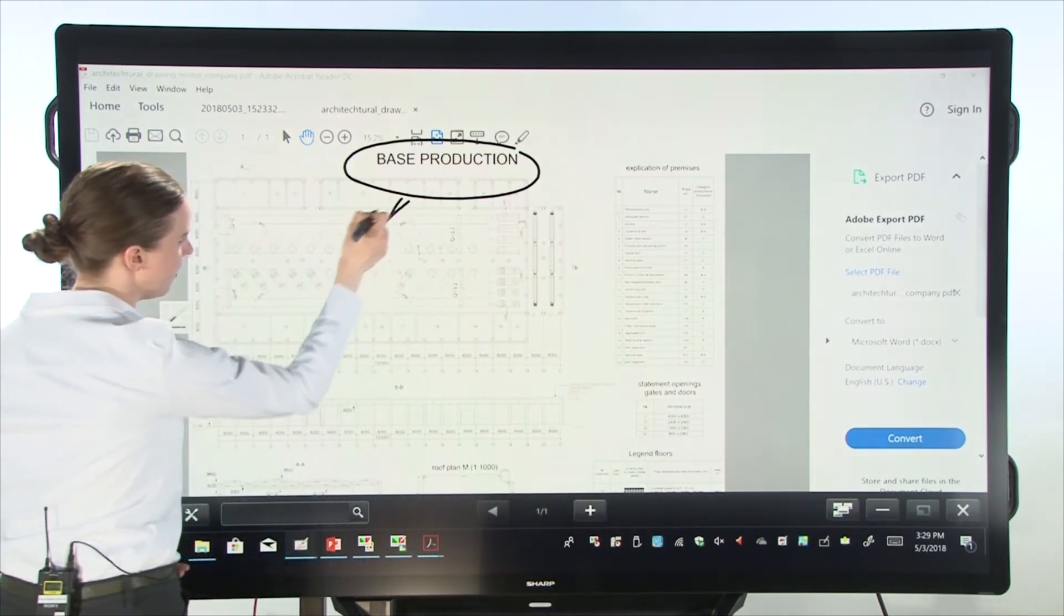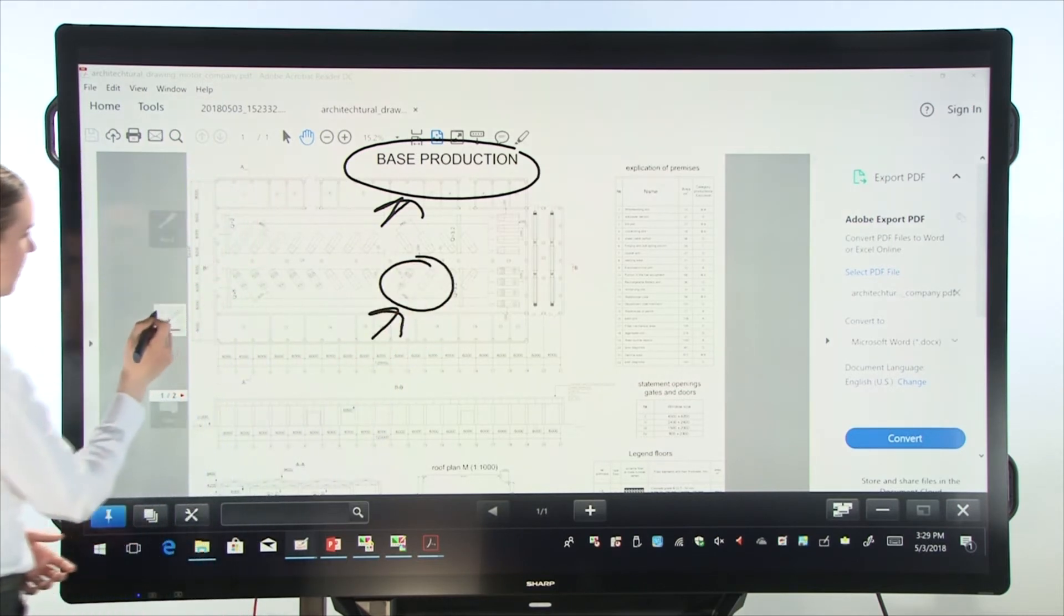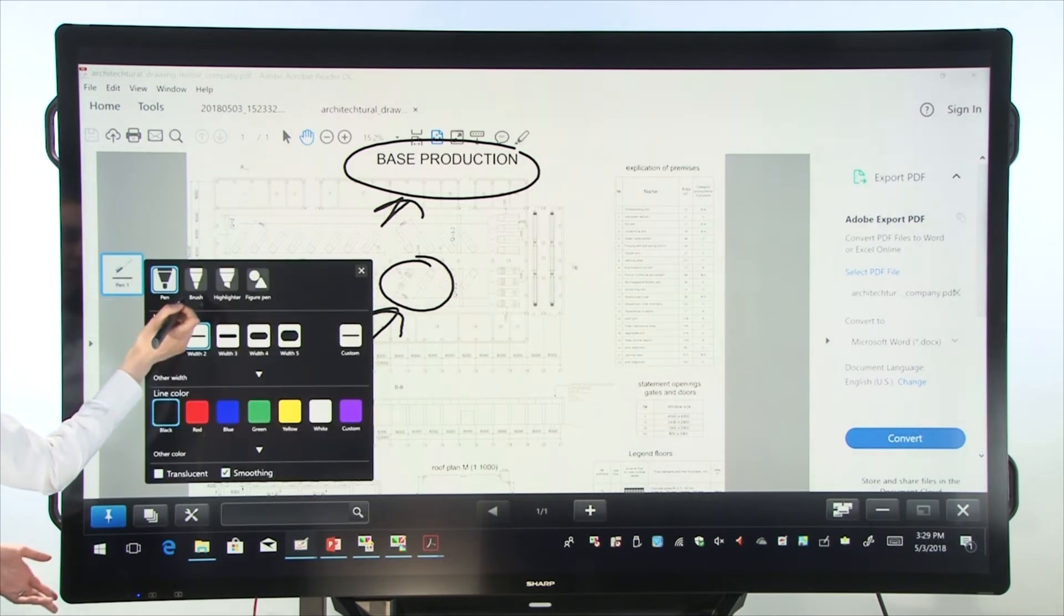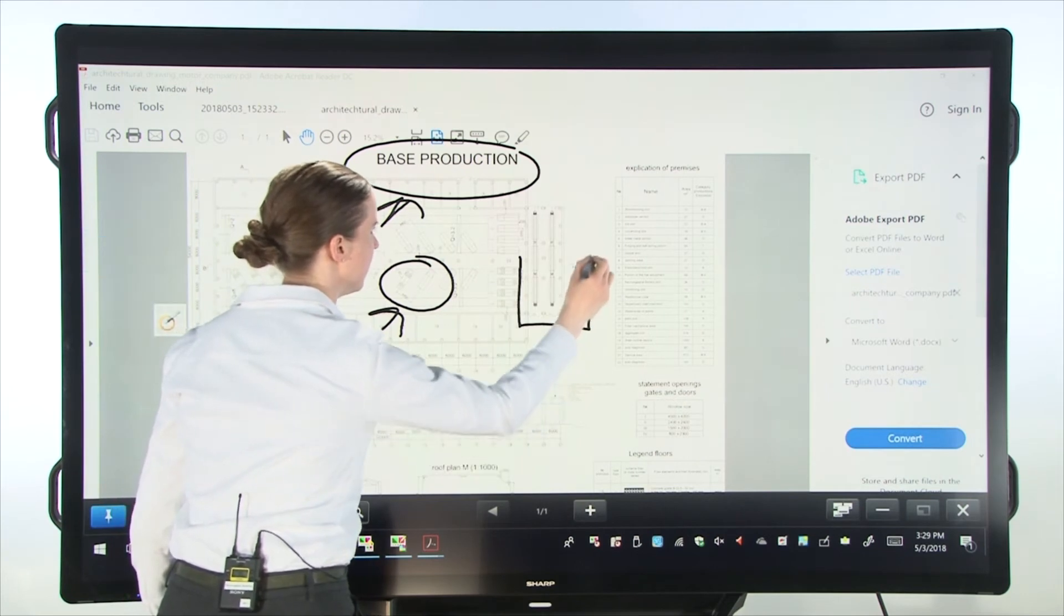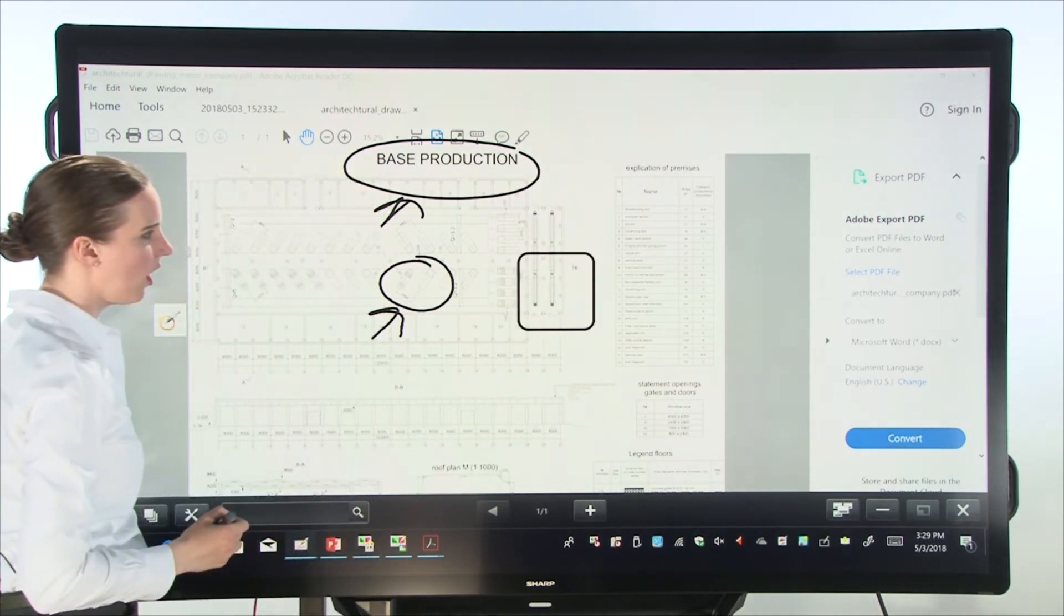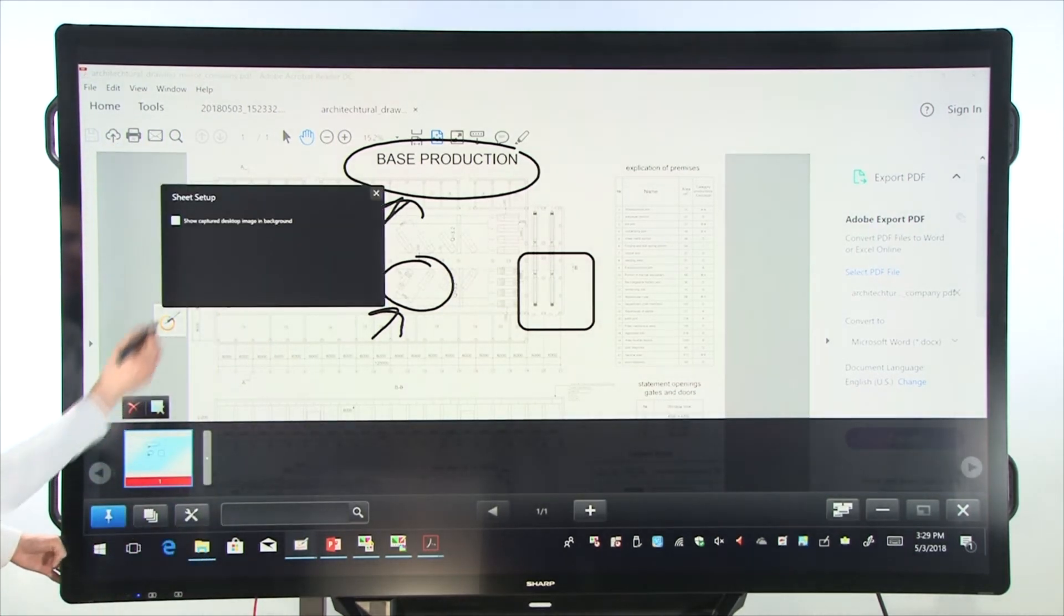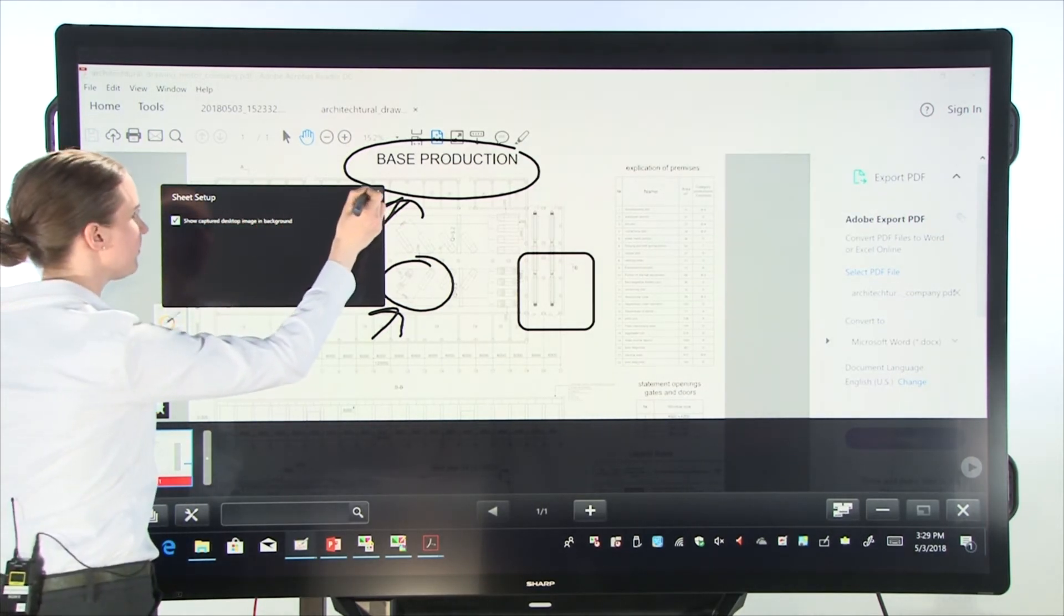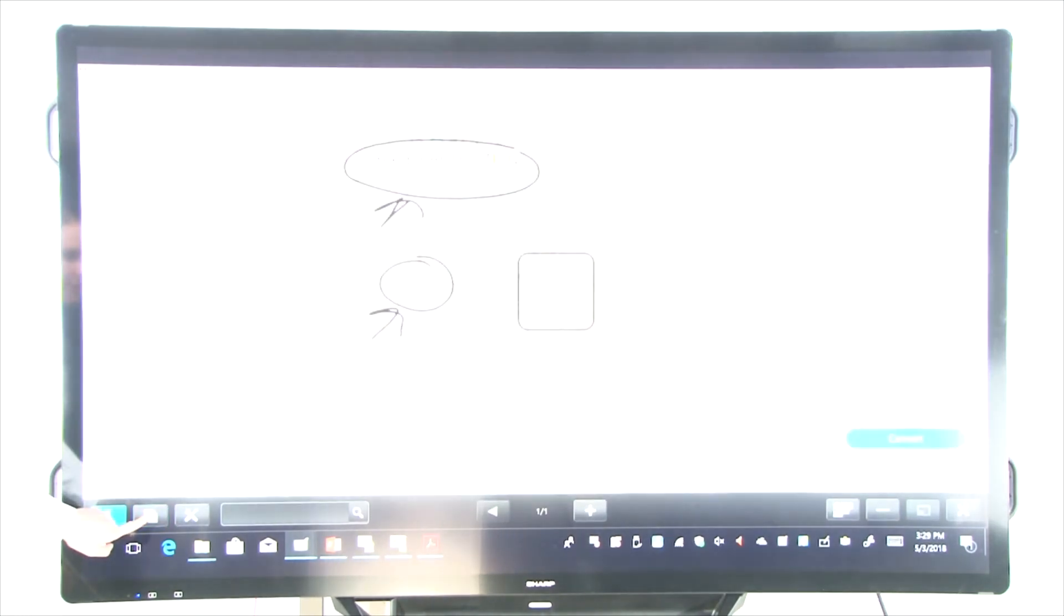So I could say I have base production here. We want to talk about this. Actually, I'm going to use the figure pen to make a square around this area. Then I can go into the pages icon, tap on the pages sheet set up. And you see my page is now captured here as a screenshot and I'll just minimize this.